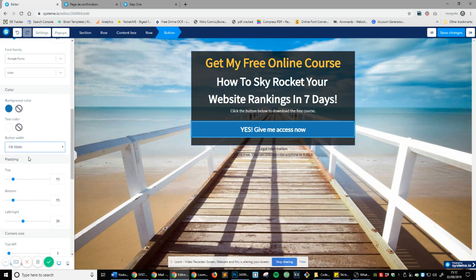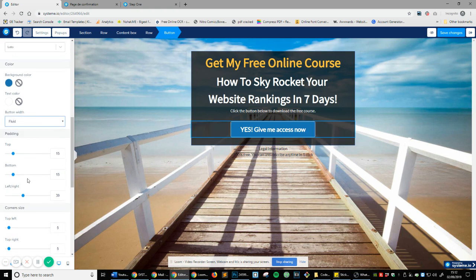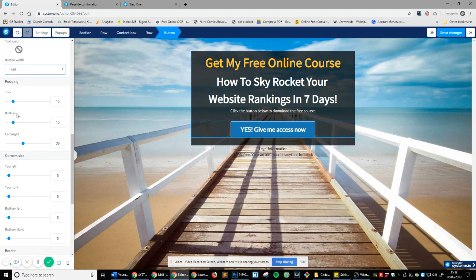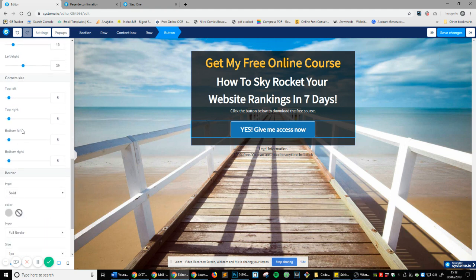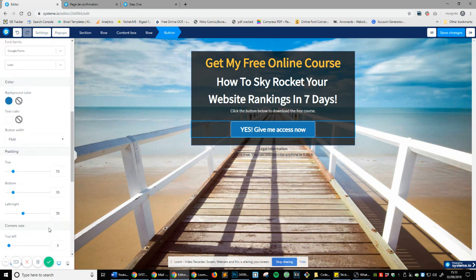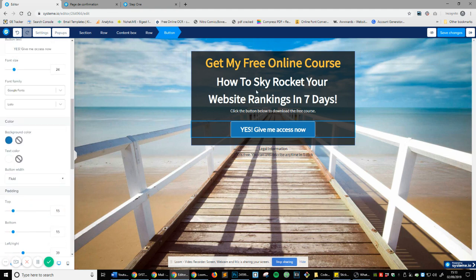Again, if you want to do the full width button or just the fluid, it's completely up to you. Add some more padding, which is the inside space. If you want to make the corners a little bit more, like that, that's cool. Just change it. And if we scroll down, you can see you've got a border, delay before displaying item. And if you want it only visible on desktop or mobile, bang, just like that.